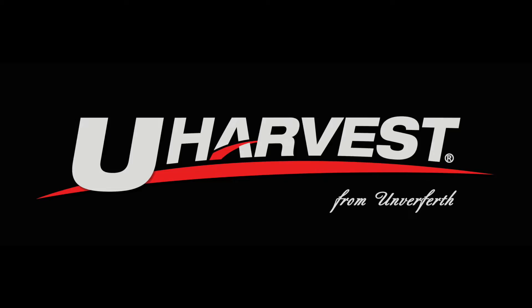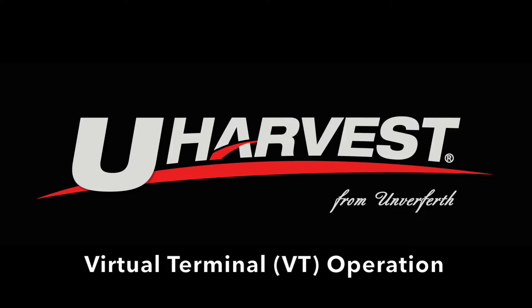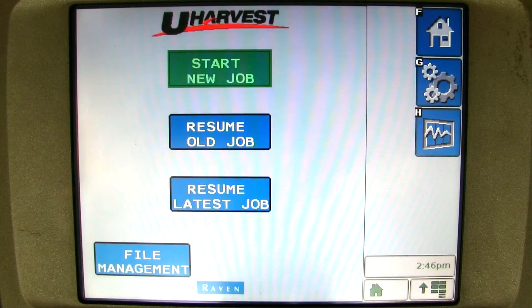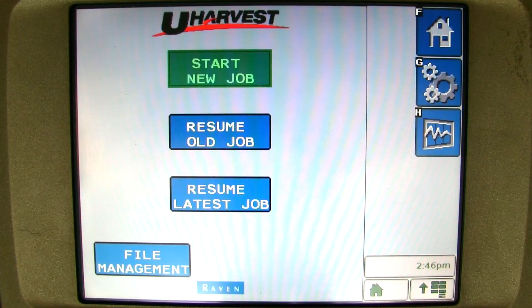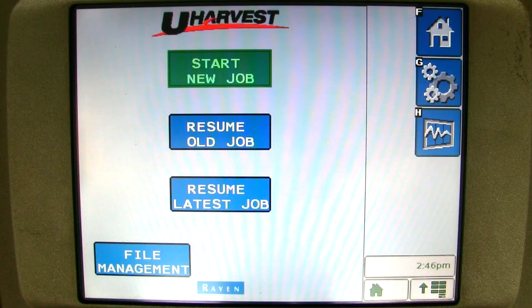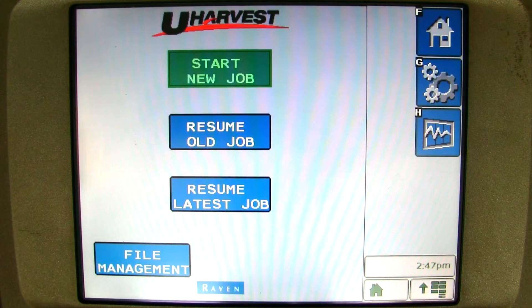Thank you for your purchase of a uHarvest data management system. This video is going to demonstrate how to operate uHarvest from a virtual terminal display. By now you should have uHarvest pulled up on the screen and have everything set up. If you do not have uHarvest pulled up and don't have anything set up, please see the uHarvest VT setup video.